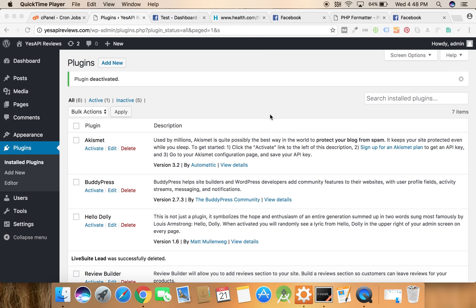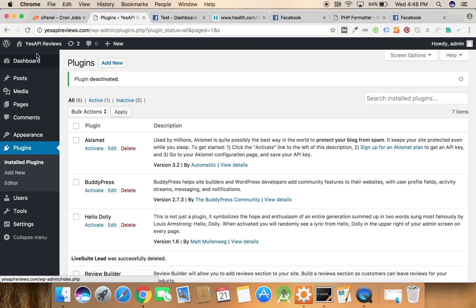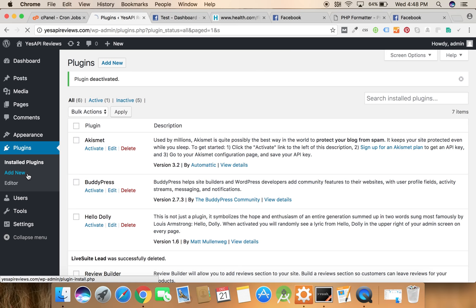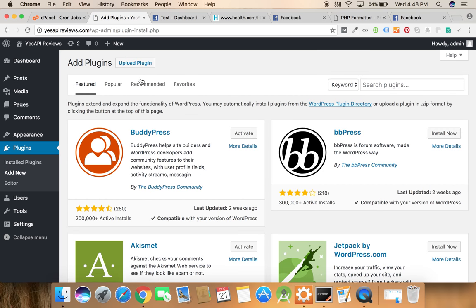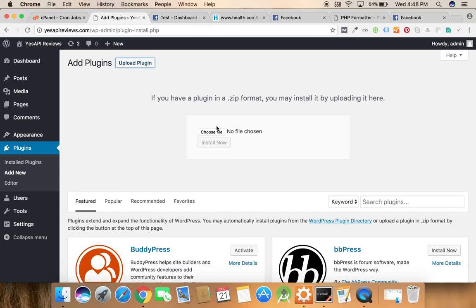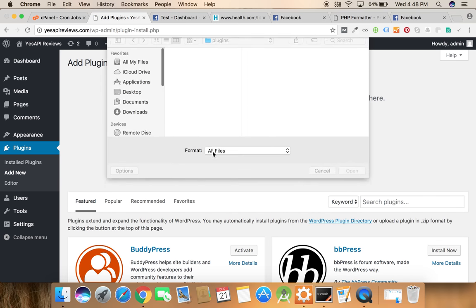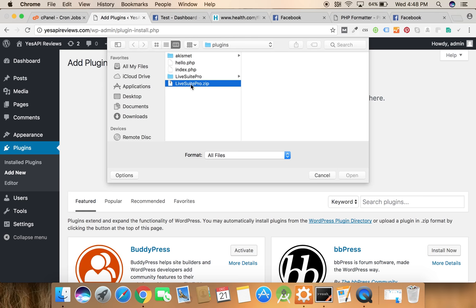Let's start. First of all we need to have a WordPress ready website because this plugin is developed under WordPress platform. In my screen you can see there is a WordPress dashboard and we need to click on the add plugin link and click on the upload button and choose a file.